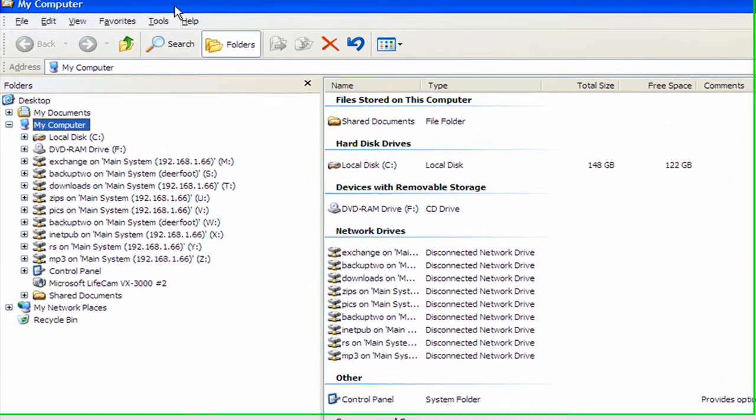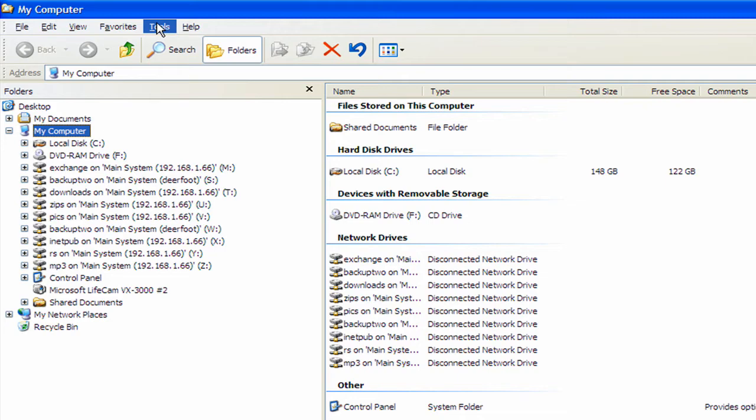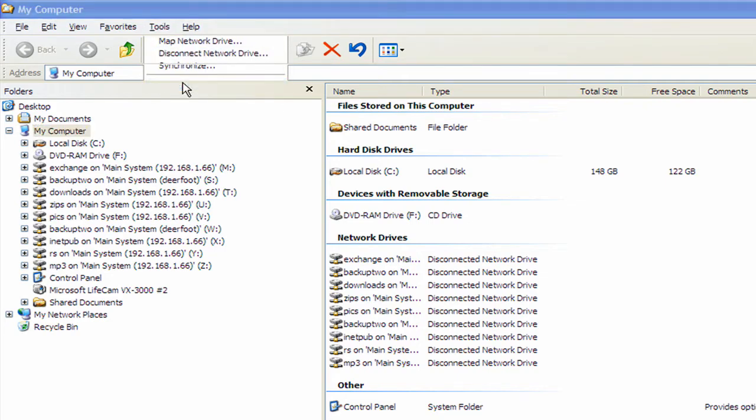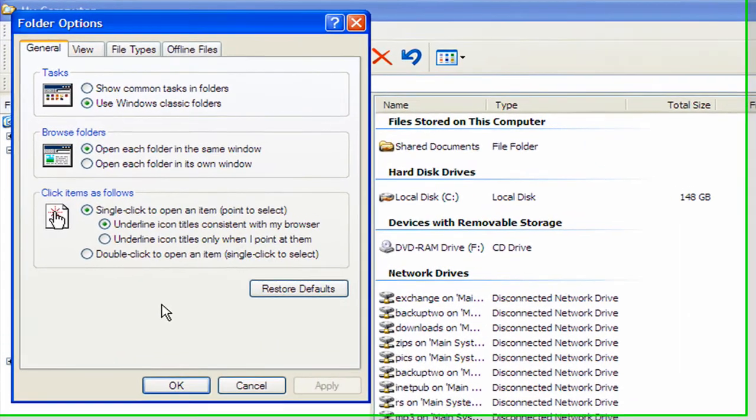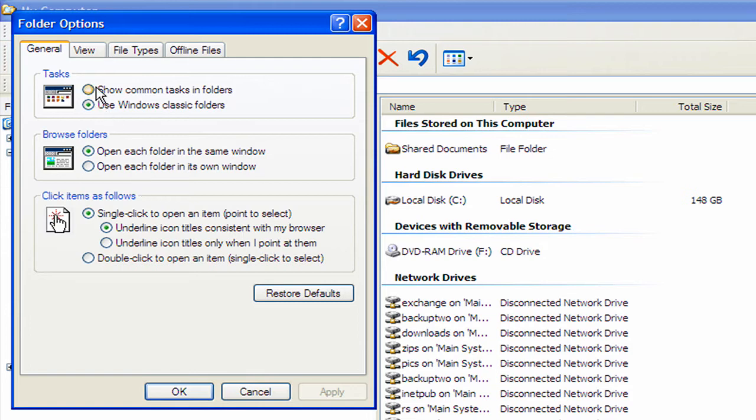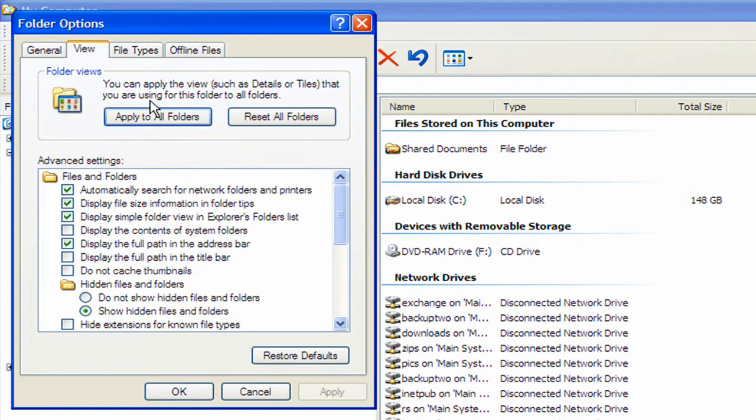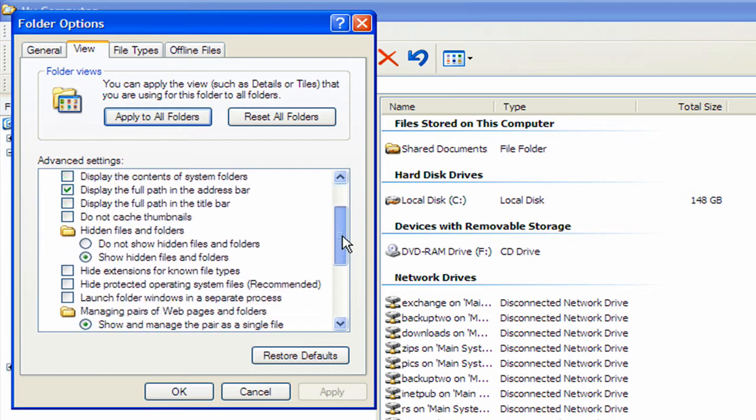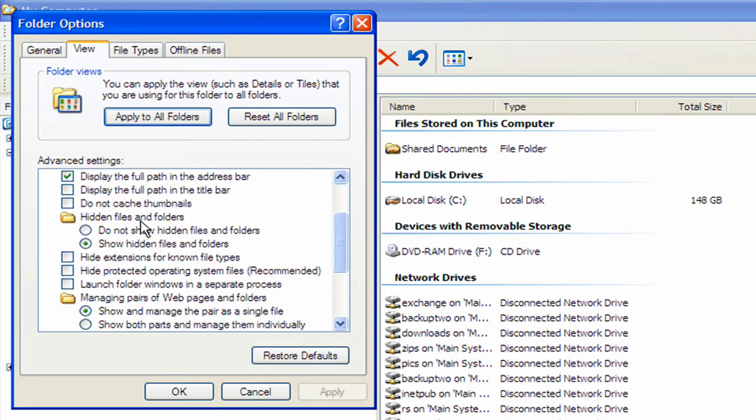What you're going to want to do is go to Tools, Folder Options, View, and you want to look down in this box here that's got the scroll bar, and you're going to see hidden files and folders.